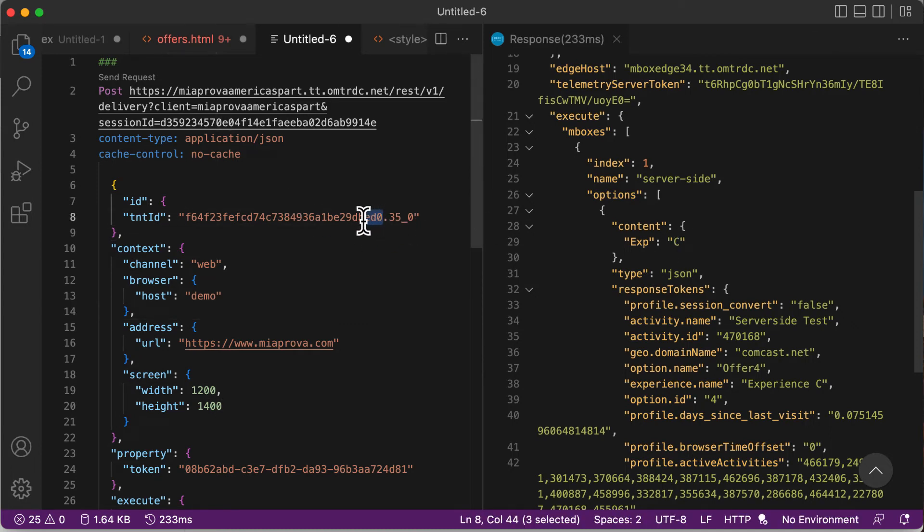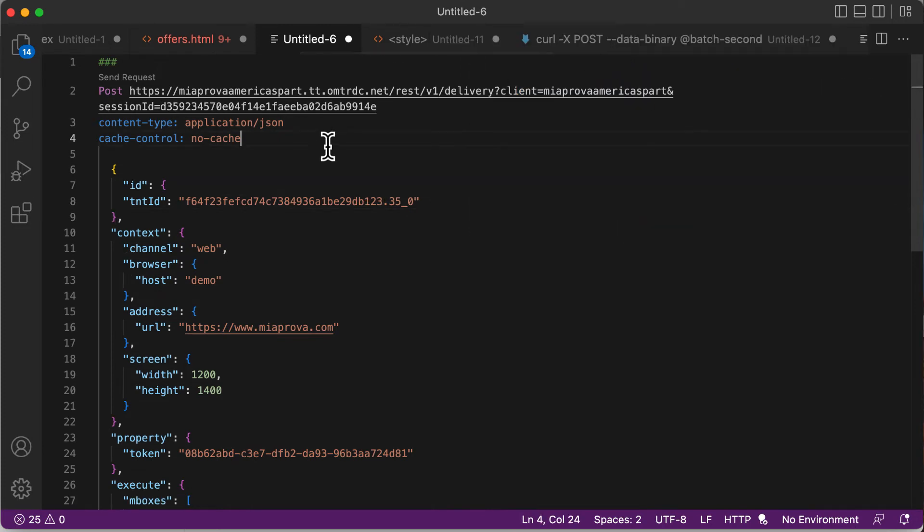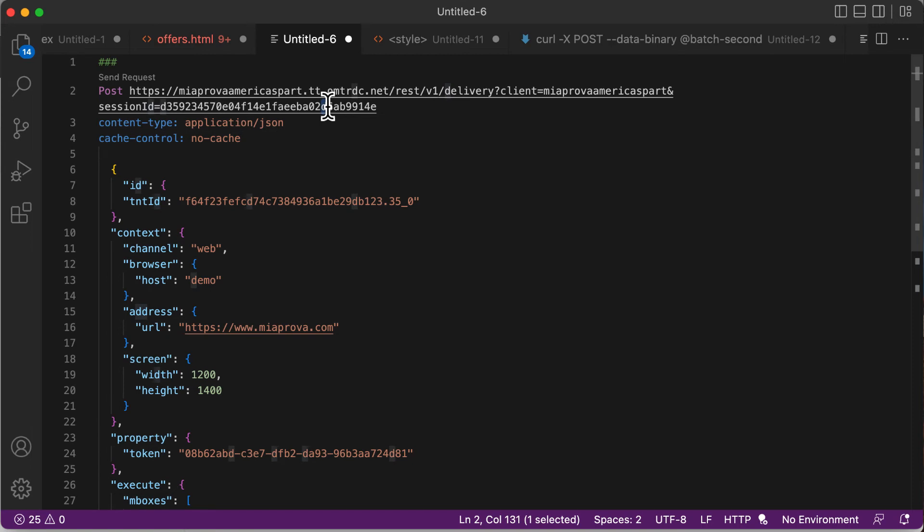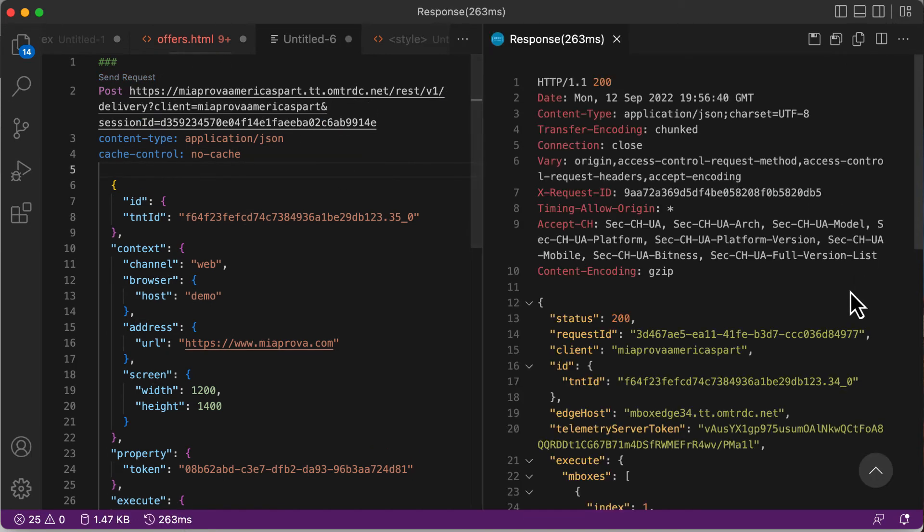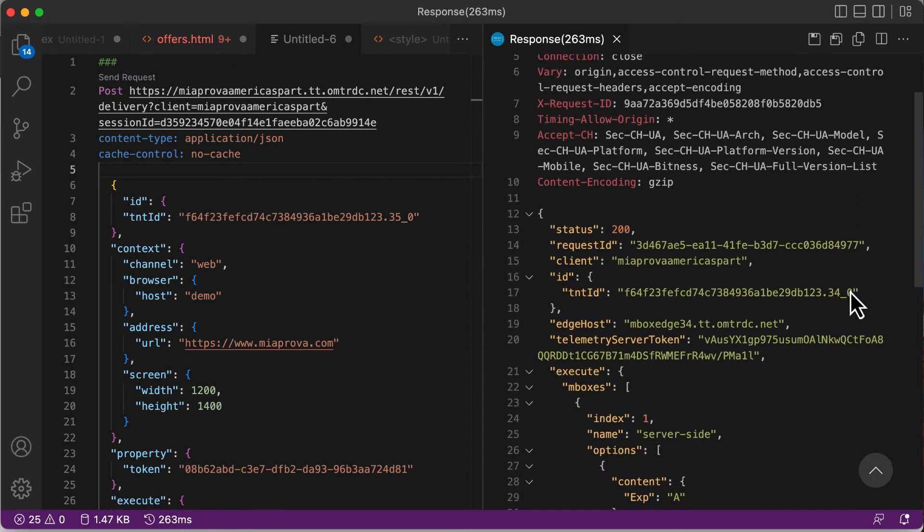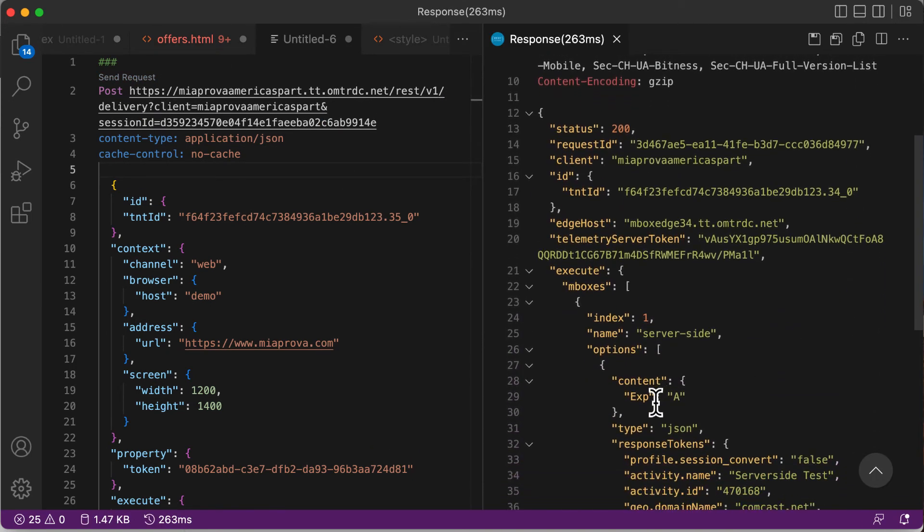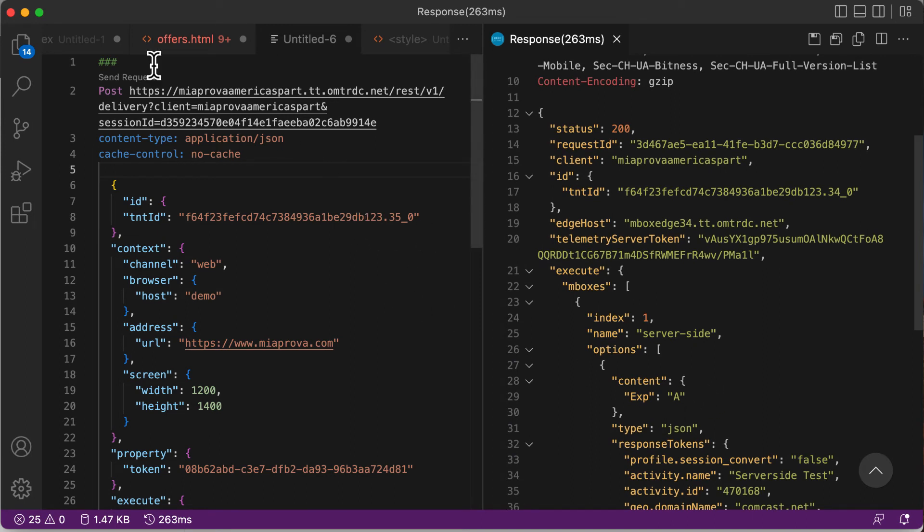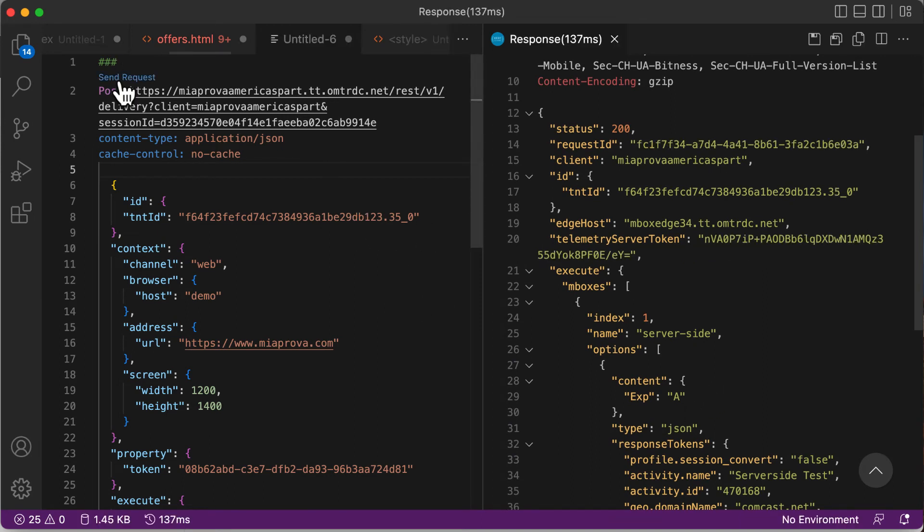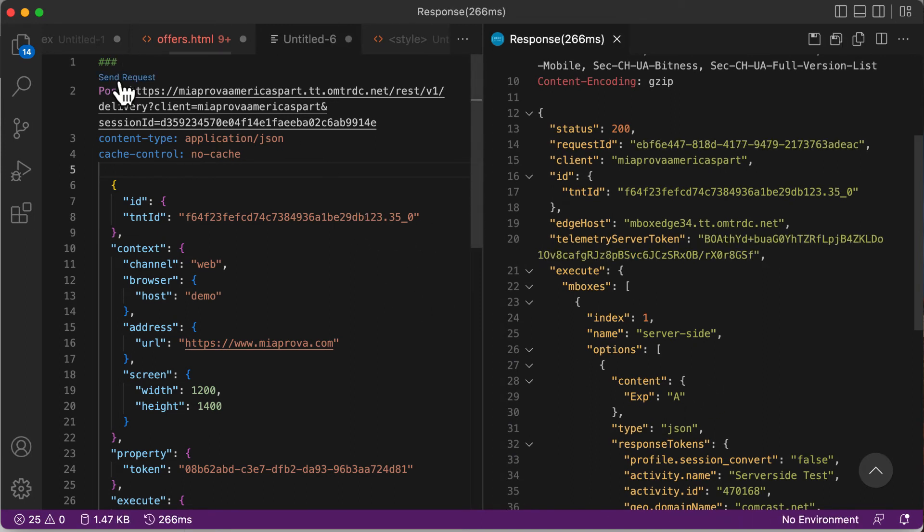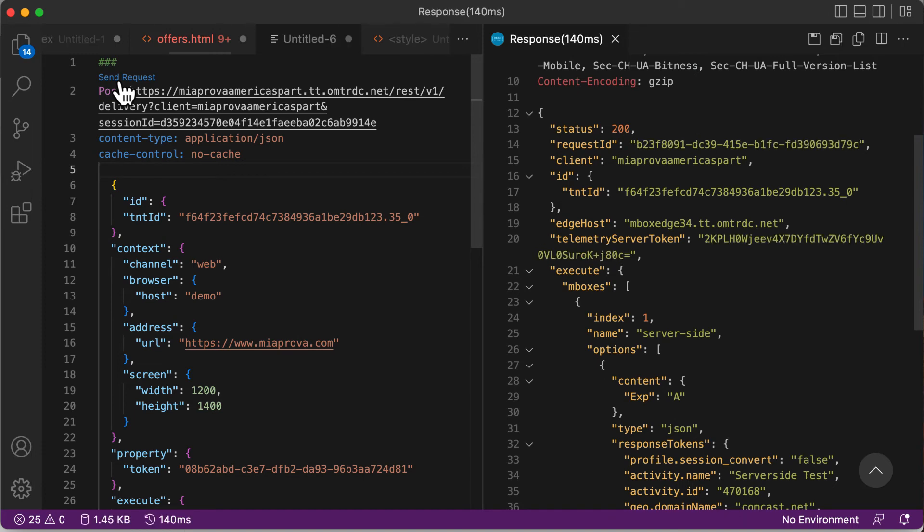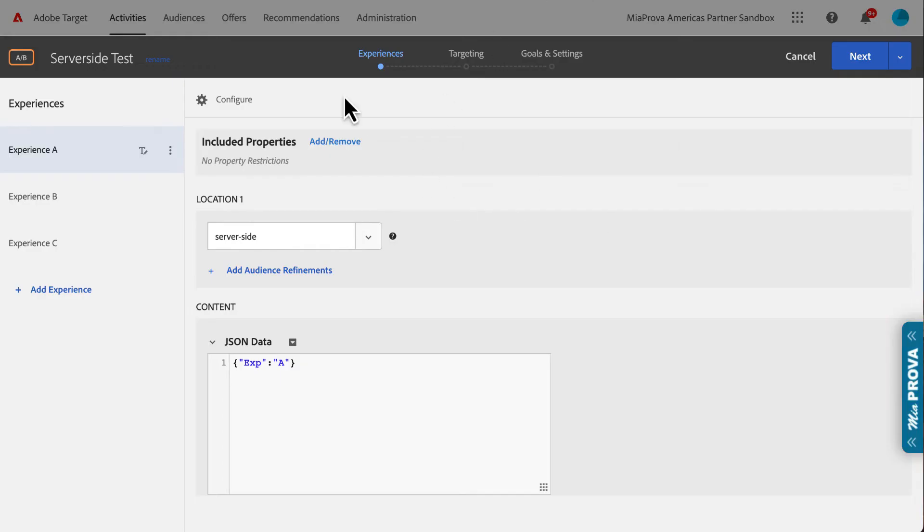But let me just update this to see if I get a different value. I'll close this response. I'll even update the session ID so it's a little bit different. I'll send the response and there I got experience A because I was a different visitor ID. But I can make this request all day and I'll always get experience A because it's Adobe Target—a visitor-based testing platform.